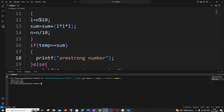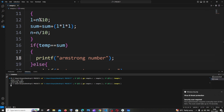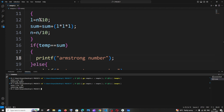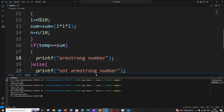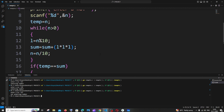Let me run the final code. Entering 153 — it's an Armstrong number. Running again with 370 — also an Armstrong number. And with 123 — not an Armstrong number. Everything is working correctly. I hope you found this video useful. Check the playlist on my channel — I've done videos on C, C++, Java, Python, MongoDB, MySQL queries, CRUD operations, and AI. Subscribe — thanks for watching!